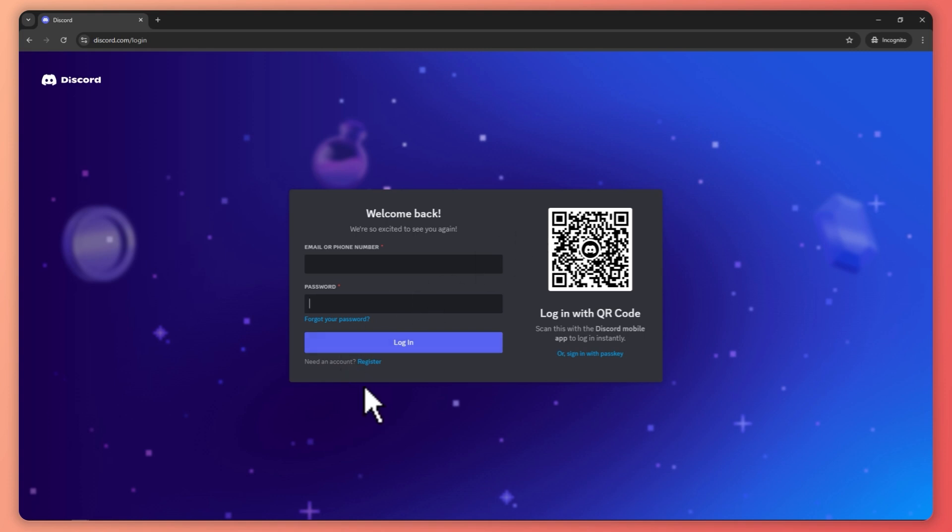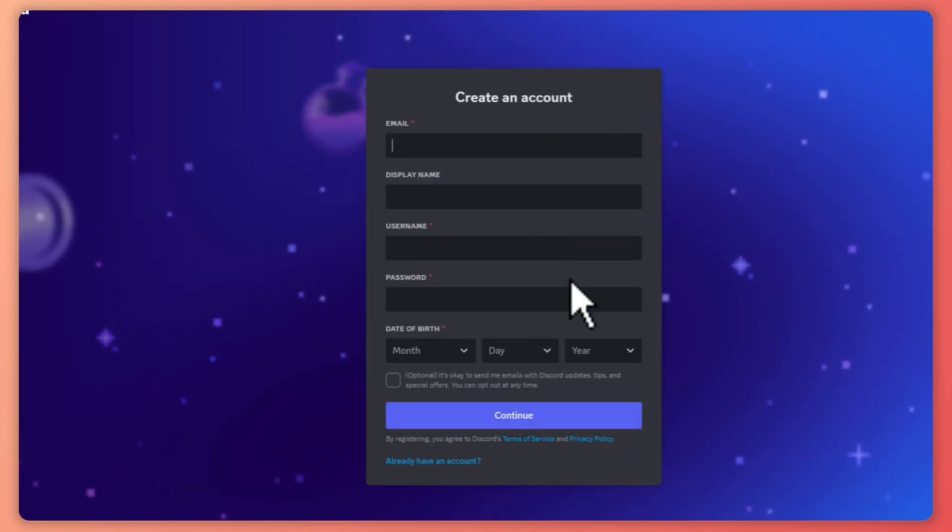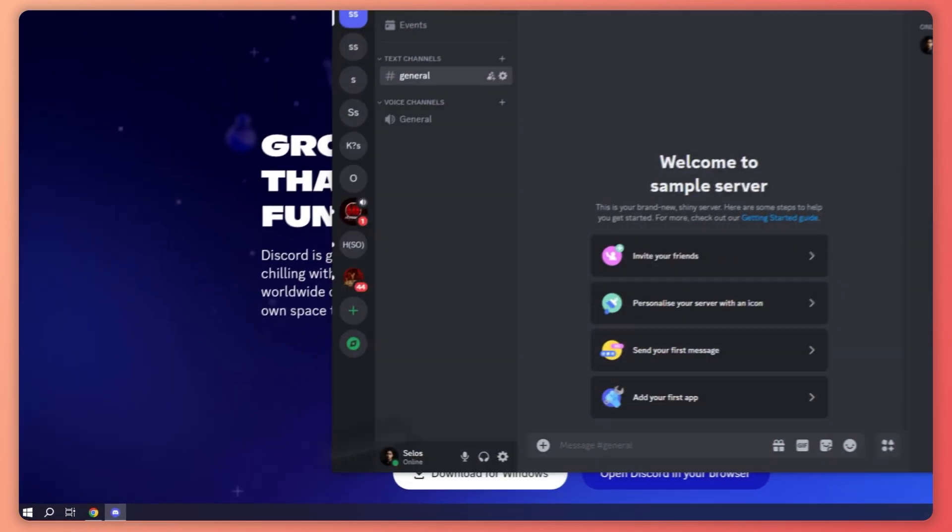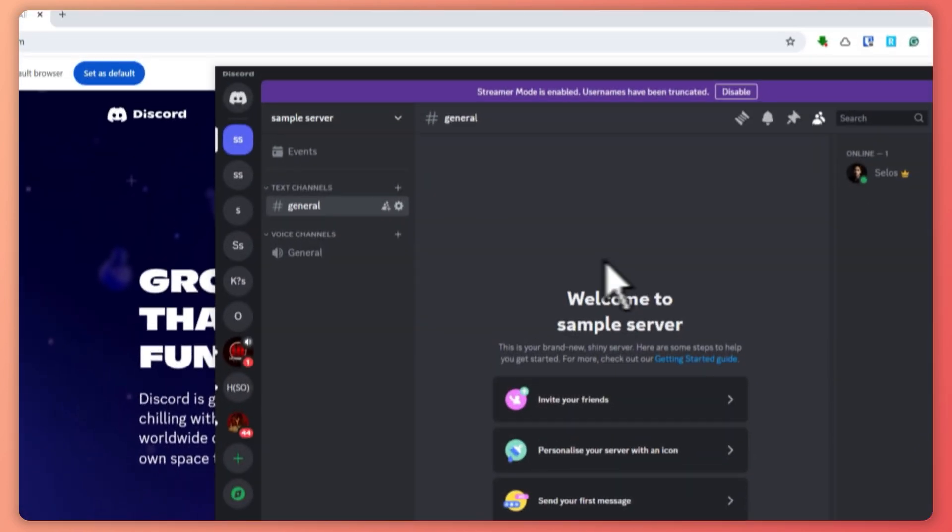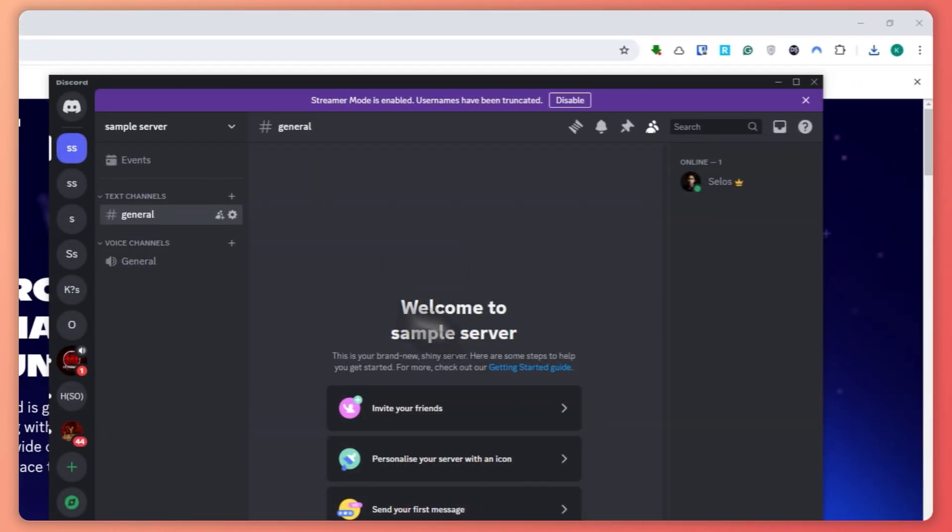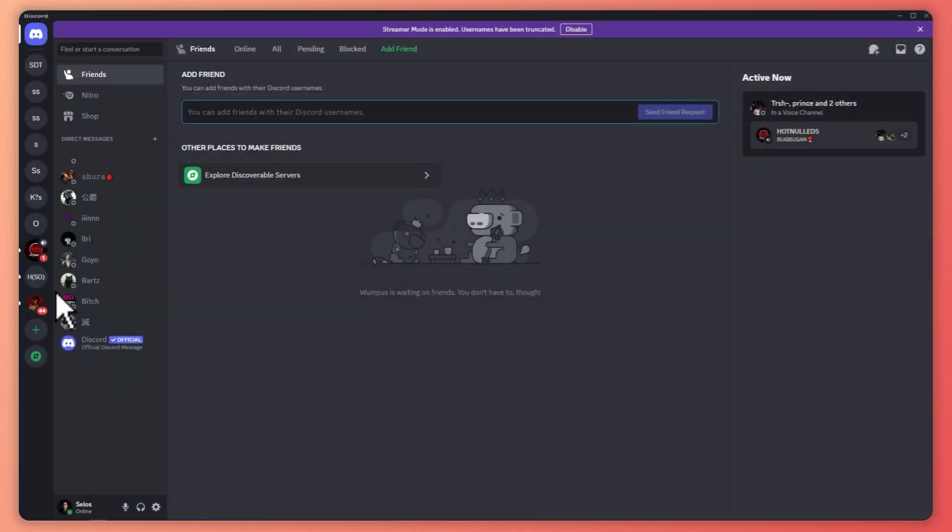Or if you don't have an account, click on Register and just provide details here and make sure to check this box and click on Continue. Once you log into Discord, you should be able to see the user interface.